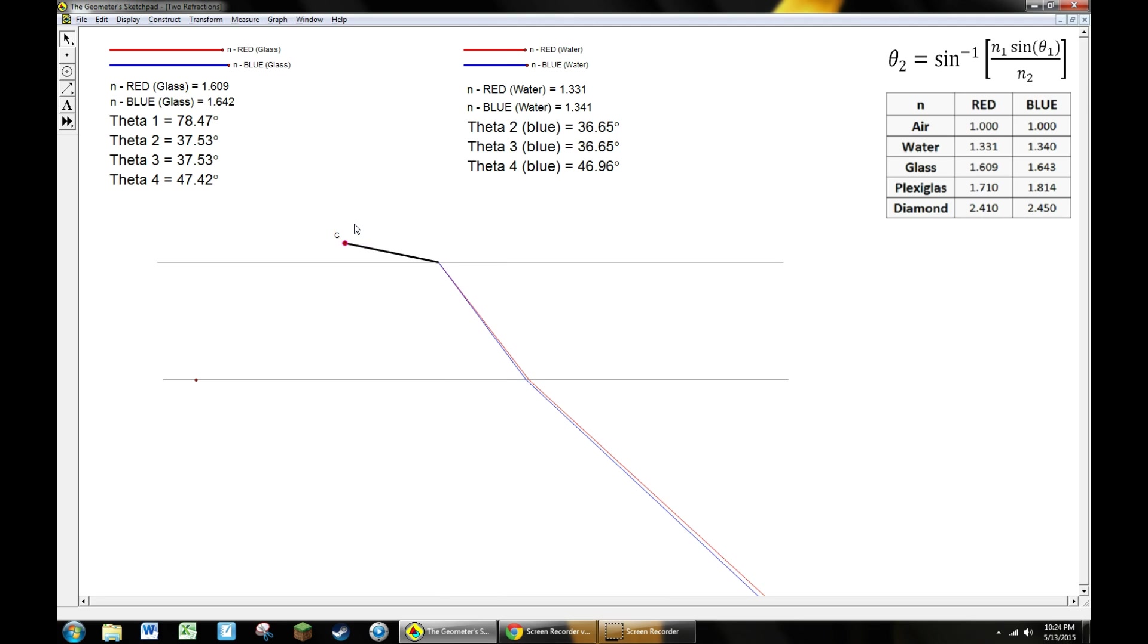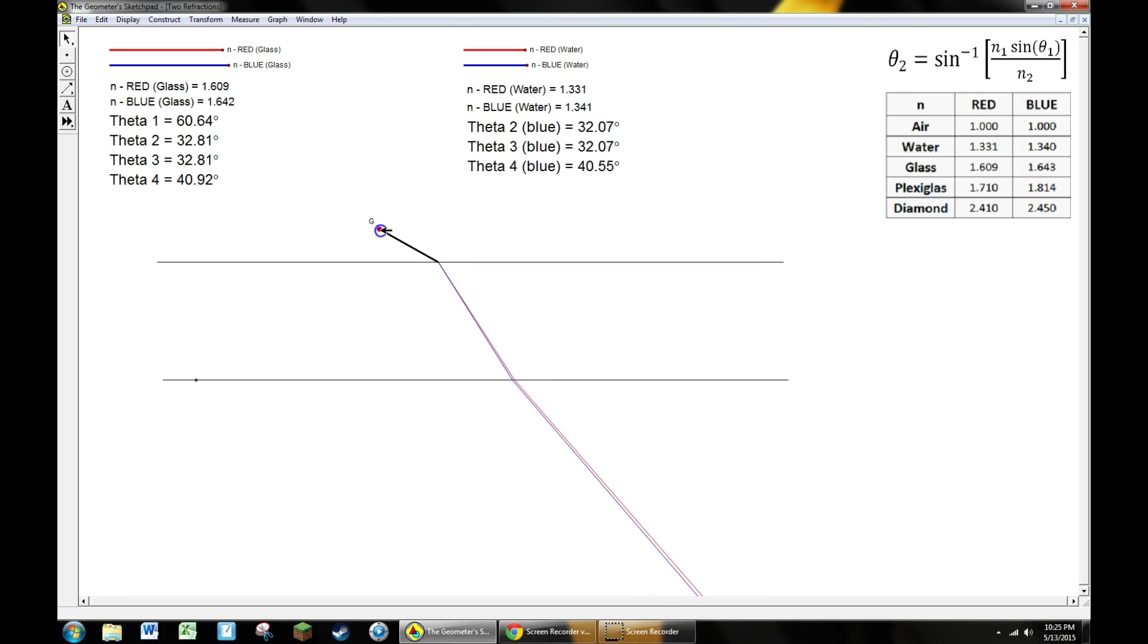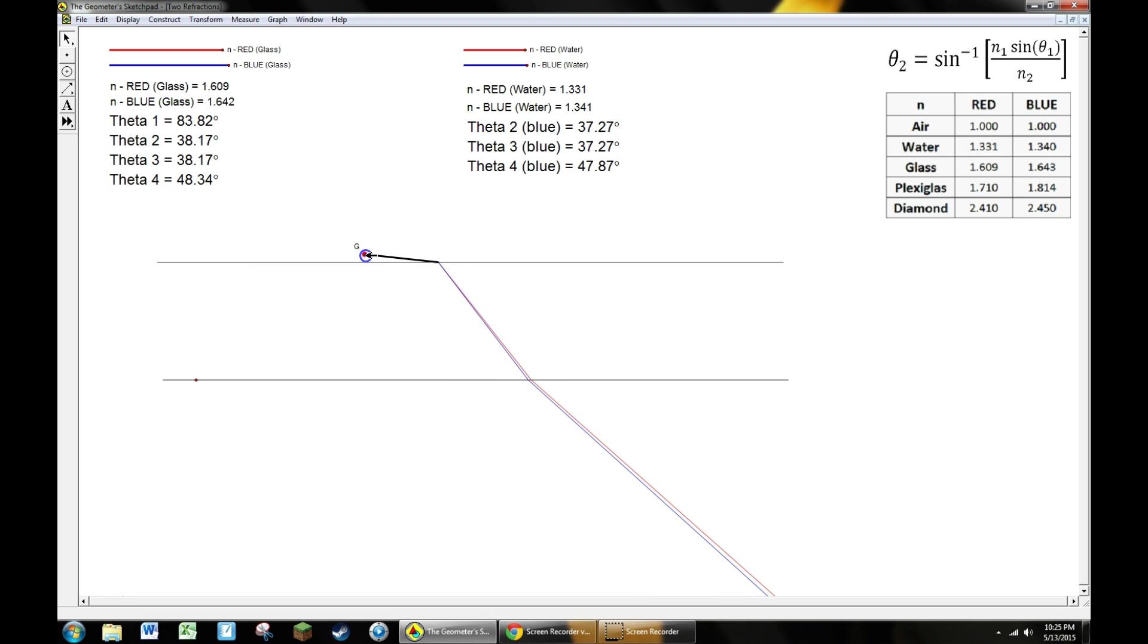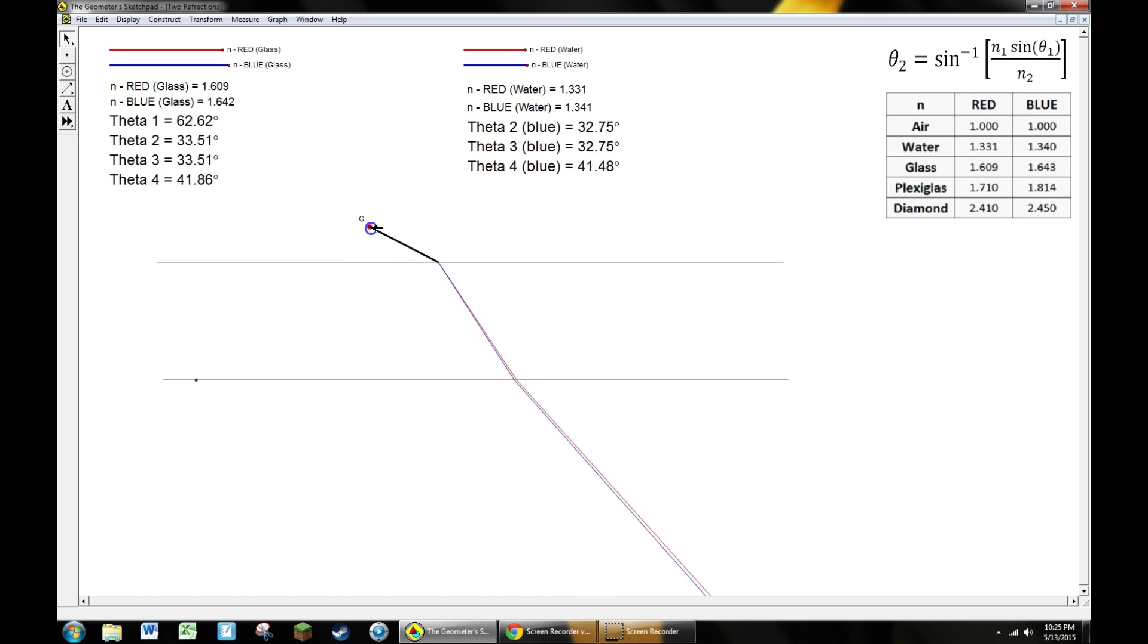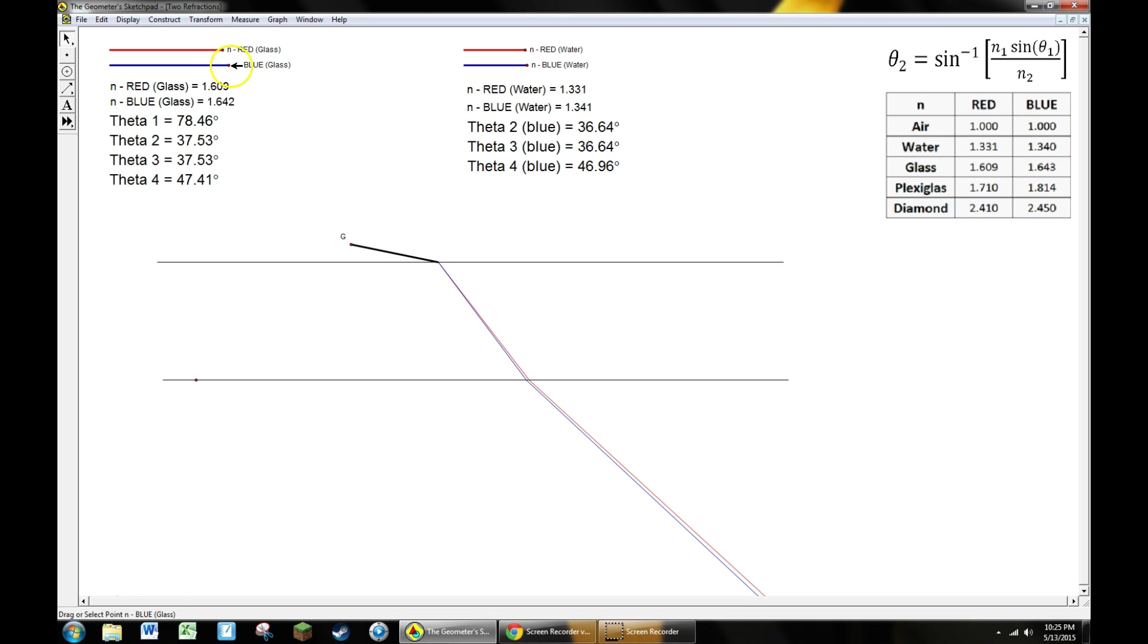Once you have everything completed you get something that looks like this. You'll notice I hid all the objects even the normal lines. I have a red beam just slightly getting separated from a blue beam here. It's all interactive. The shallower this angle is, the more the light beams separate. You notice they don't get very much separation at all. This is with correct values for glass and water, and you notice they aren't very different from each other.